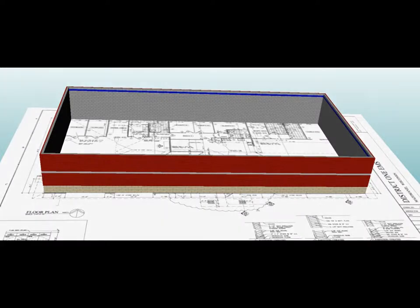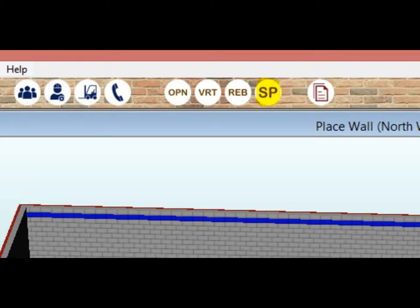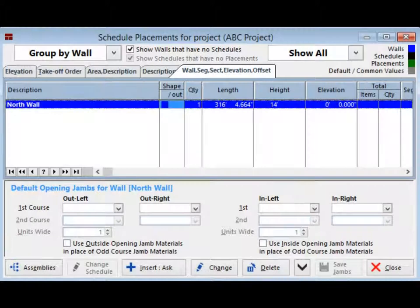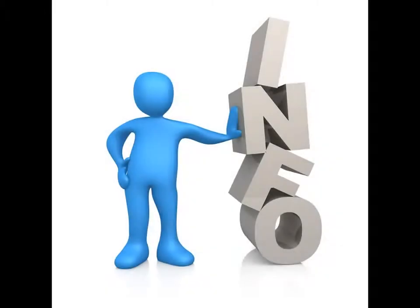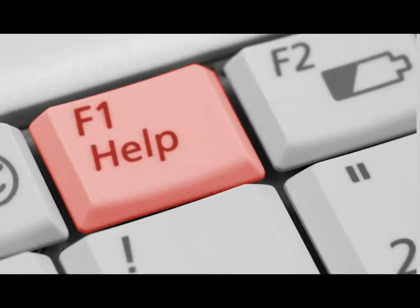Once you are on the Place Wall screen, proceed to the SP icon at the top of your screen. Click on this icon. You are now on the Schedule Placement screen, screen SP. This screen will list all the openings in the wall takeoff that you are working on. Only the one wall name should be listed at this time, because you have not entered any openings yet. Now would be a good time to pause the walkthrough and bring up the Help screen by pressing F1, to become familiar with some of the features this screen has to offer.